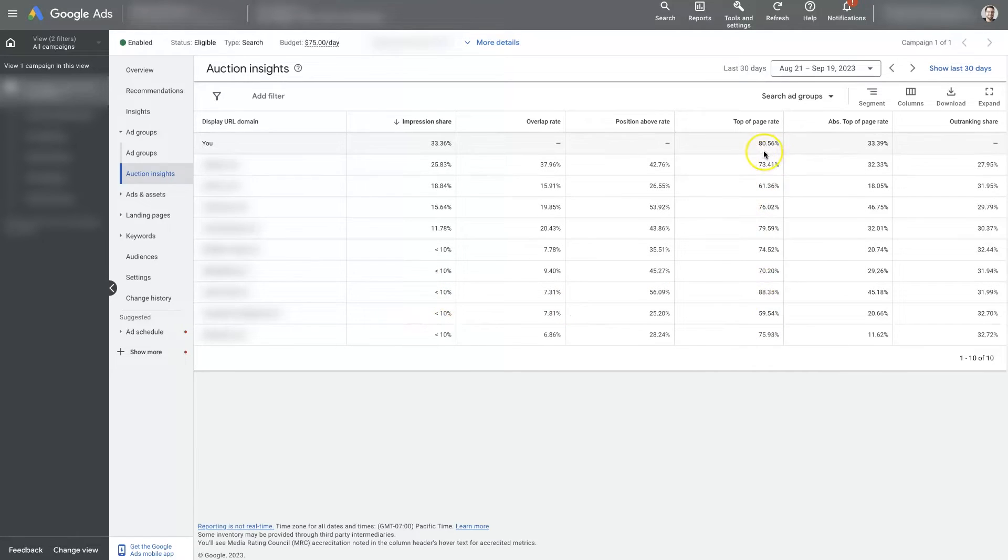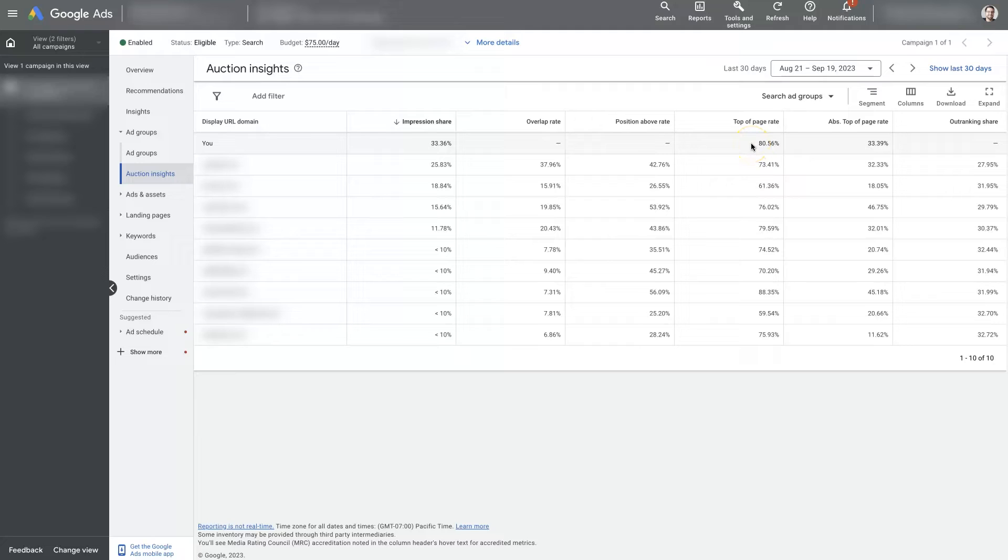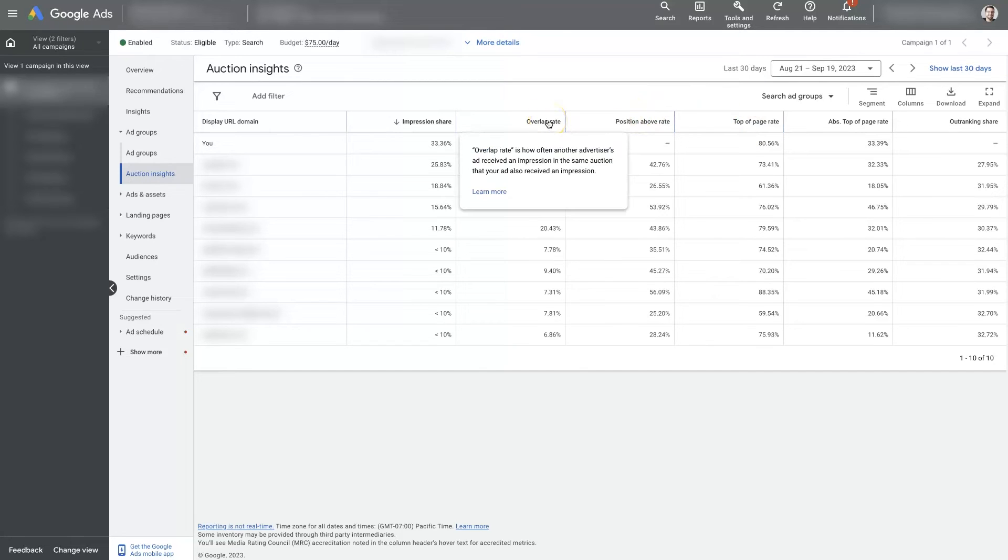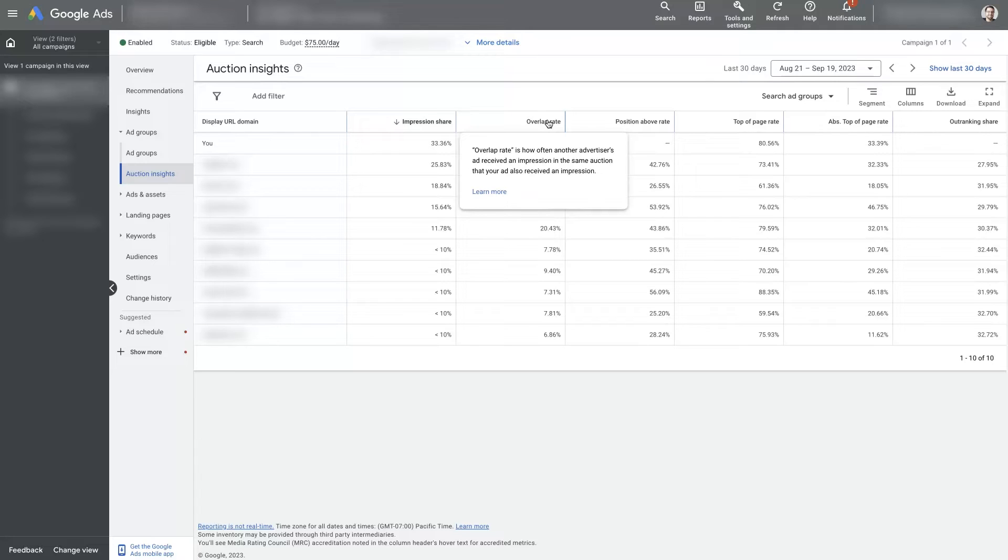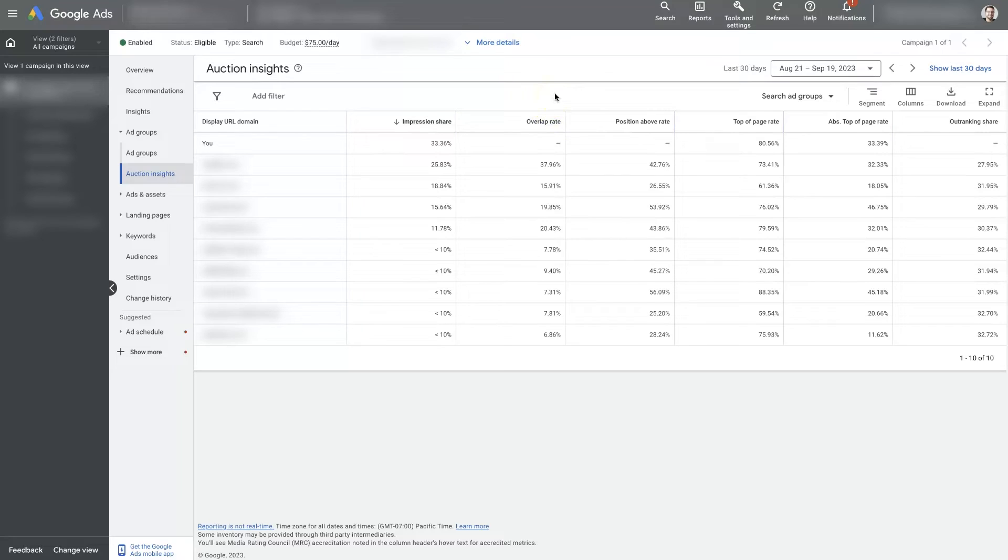So we actually seem like, well, it appears that we are getting one of the highest top of page ranges of all. And then there's a whole bunch of different percentages that you can see here, like overlap. That's how often another advertiser's ad receives an impression in the same auction that you're at also receives an impression. So how similar is the company to yours, more or less, or the other advertiser.